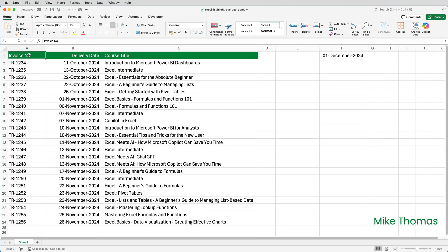So here I have a list of the training courses that I delivered during October and November last year. I've made the data up, but my real life spreadsheet is structured in a very similar way. I want to highlight the invoice numbers where the delivery date, that's the date I deliver the training, is more than 30 days from today.